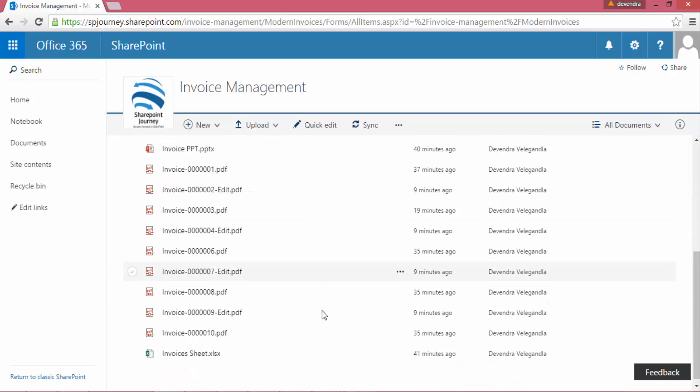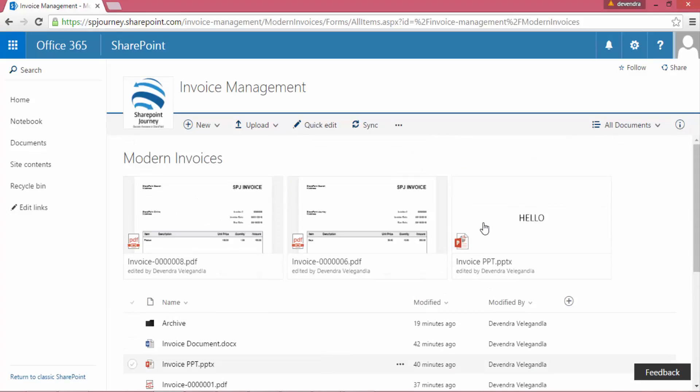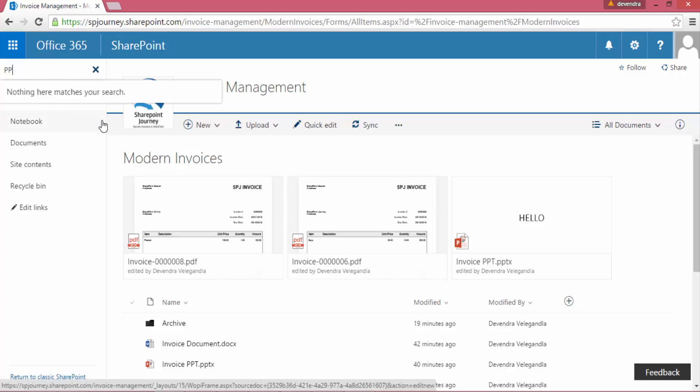Here I'm in invoice management document library. If I want to search any document that is available in the document library, I have to come to the left-hand side at the top. So let's type here PPT.